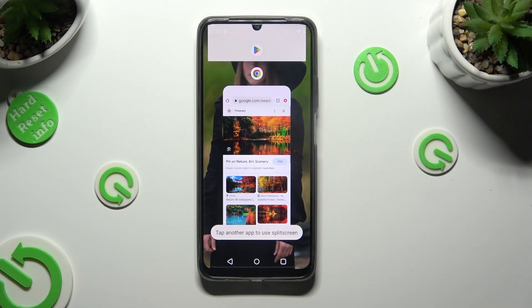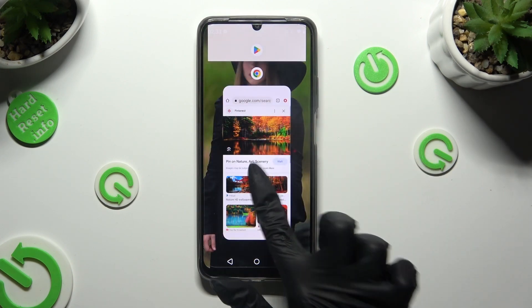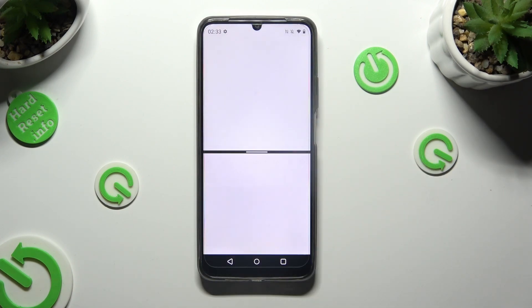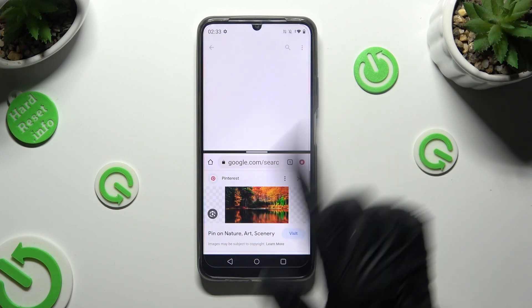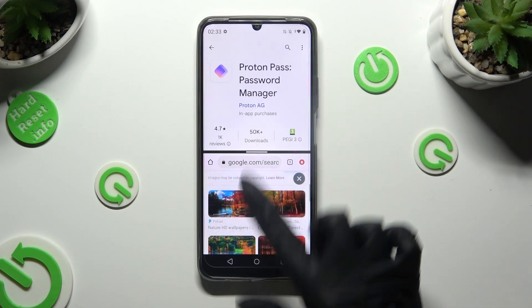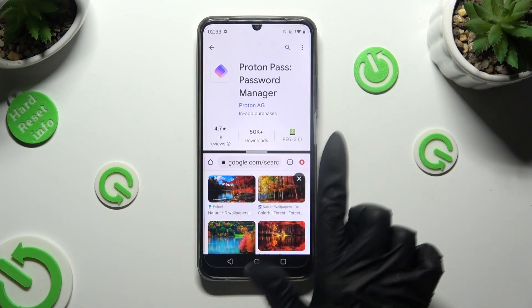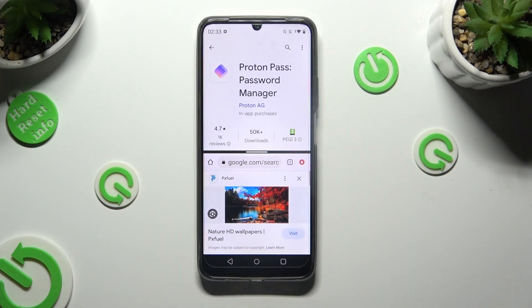Then select split top from the list and tap on the second app. As you can see, now I can use both at the same time.